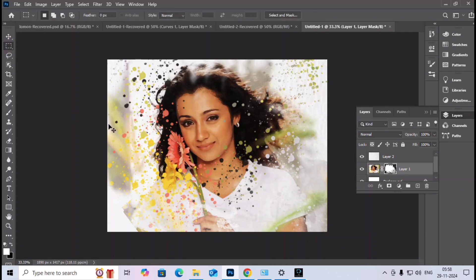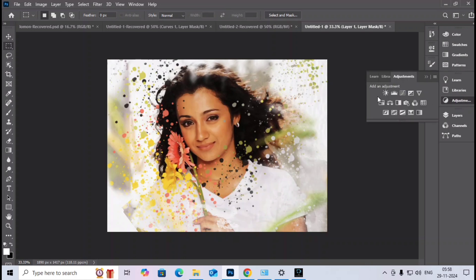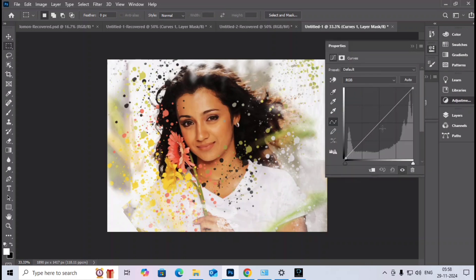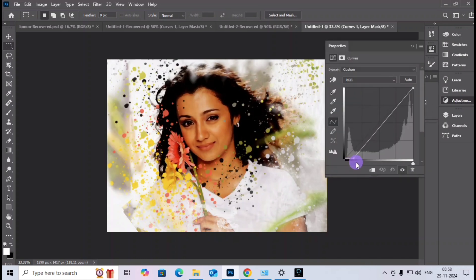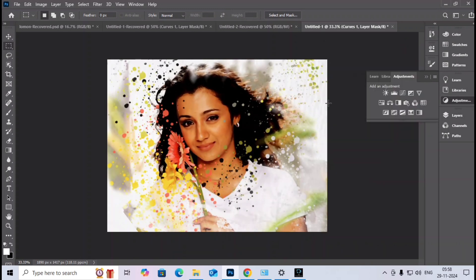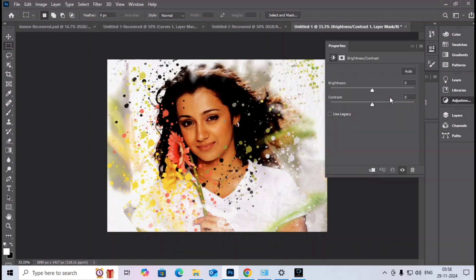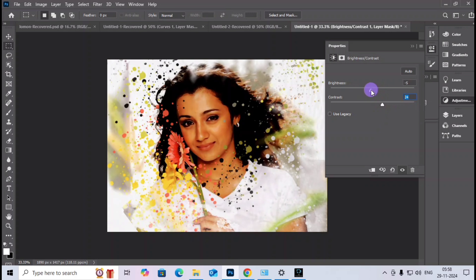For final adjustments, I take the Curves tool and increase the contrast and brightness. I set the contrast to around 24 and keep the brightness at 20 before removing it, since we need to increase the overall image quality.